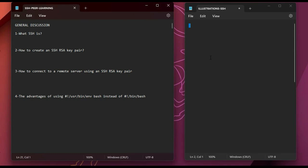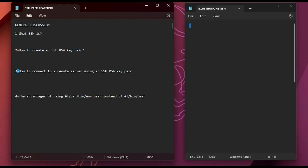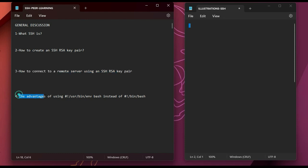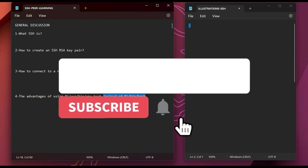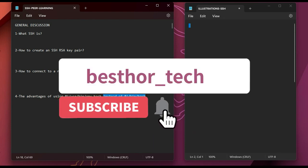Hello and welcome to my channel. In today's video we'll be looking at some very important concepts: what SSH is, how to create an SSH RSA key pair, how to connect to a remote server using your SSH RSA key pair, and the advantages of using a shebang `/usr/bin/env bash` instead of `/bin/bash`. I'll be creating a series of system engineering DevOps projects, so subscribe and turn on notifications for regular updates.